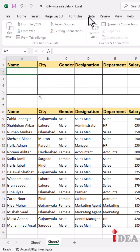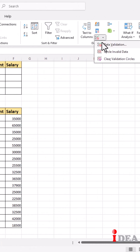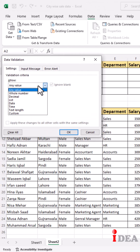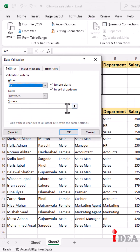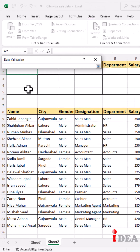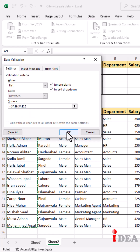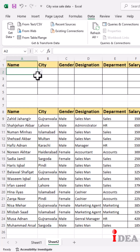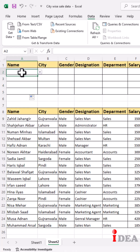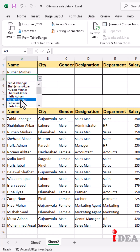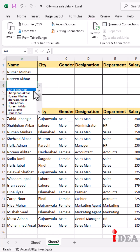Select a cell and go to the Data tab, click on Data Validation, select List from Allow, and click on Source. Select the source list and hit Enter, then click OK. Click and drag to apply data validation to all cells. Now select four different names from the drop-down list.